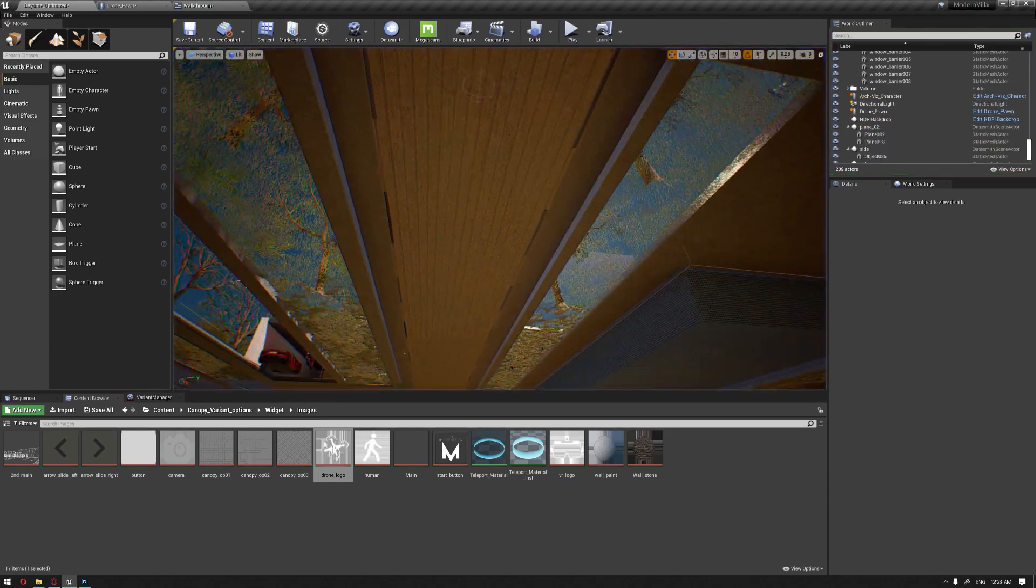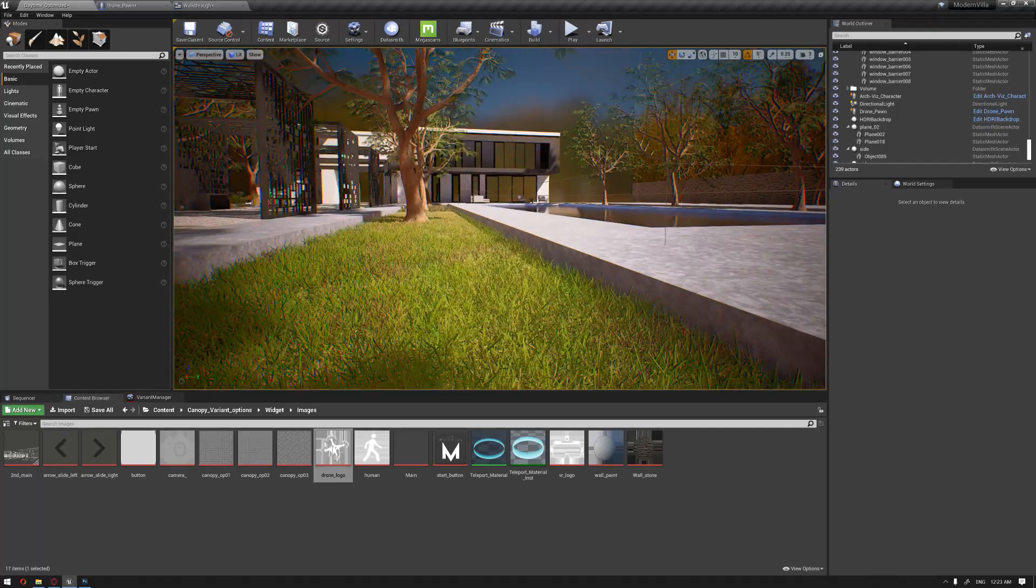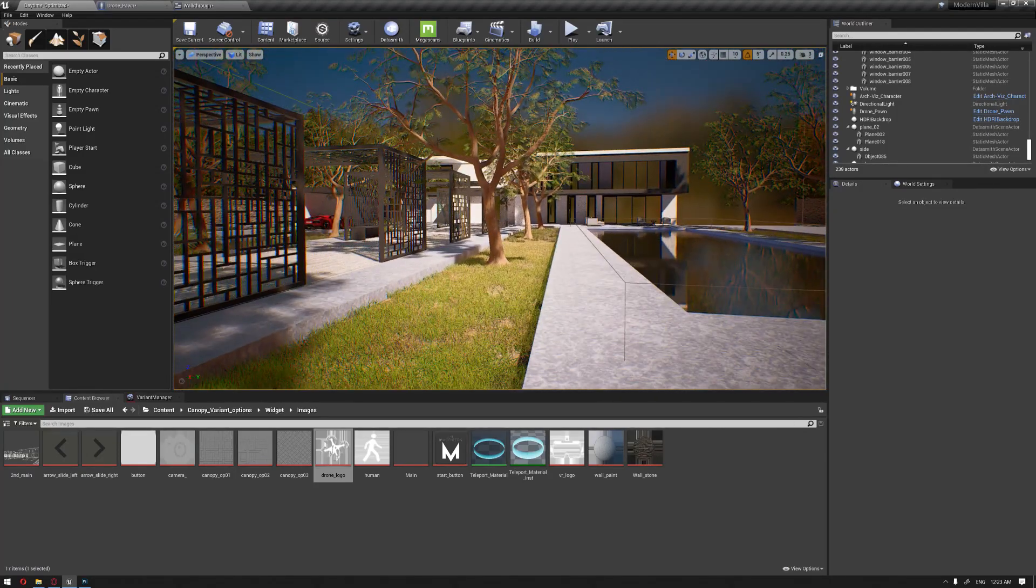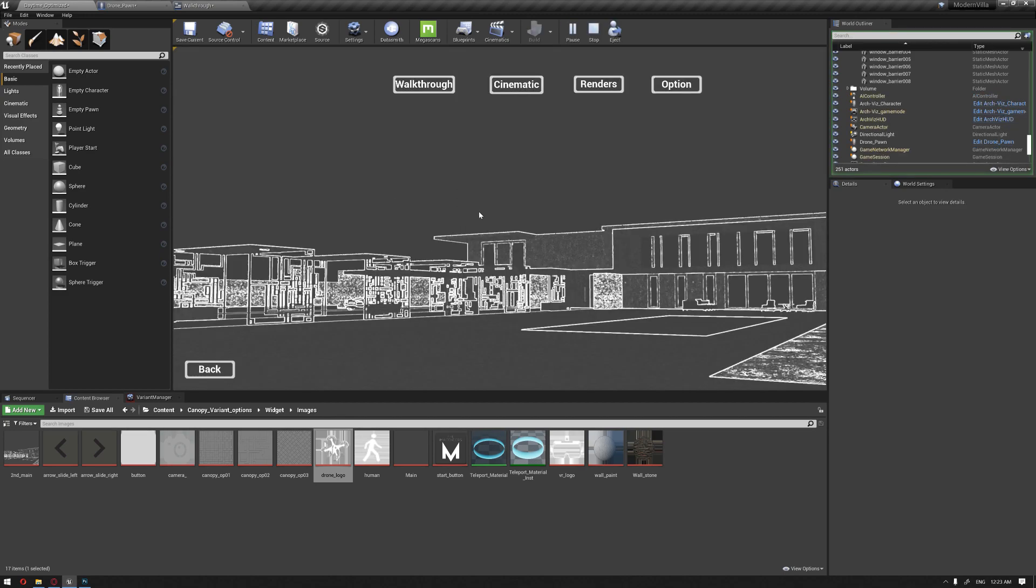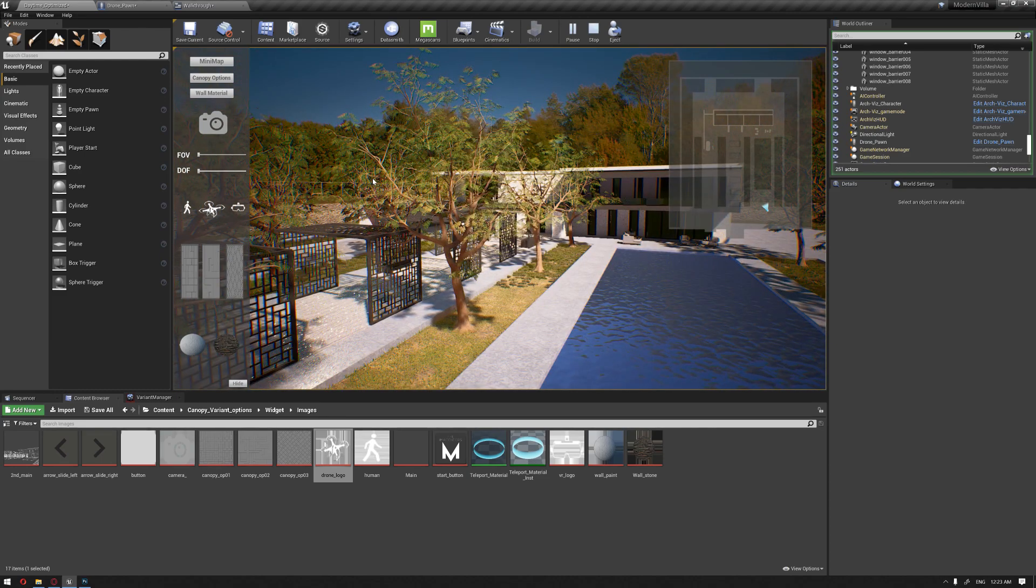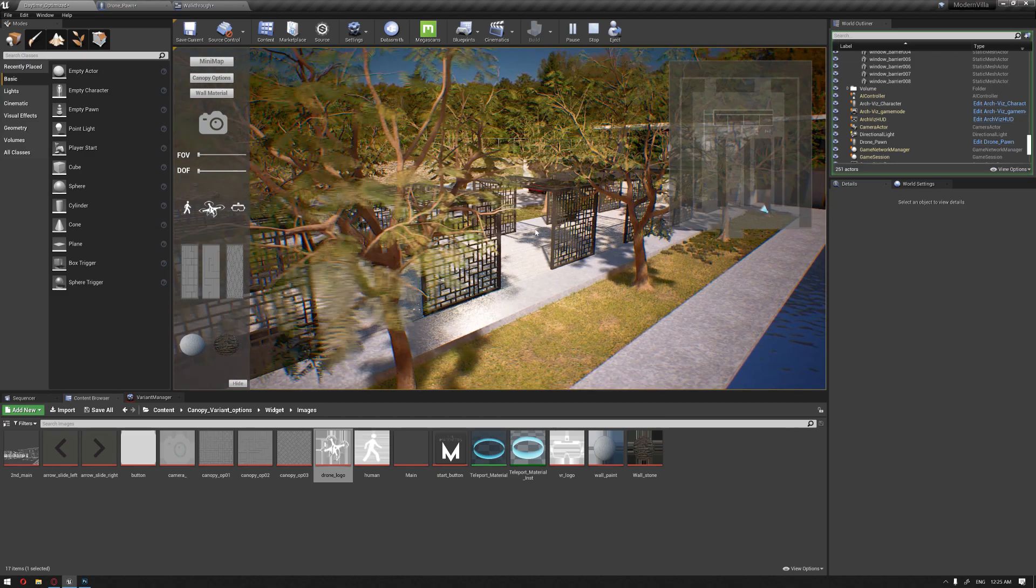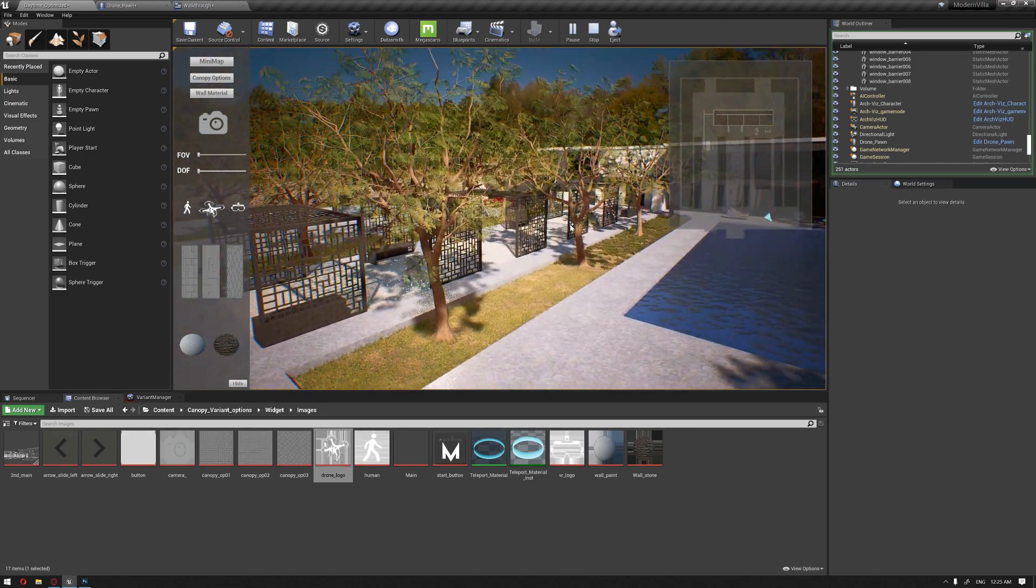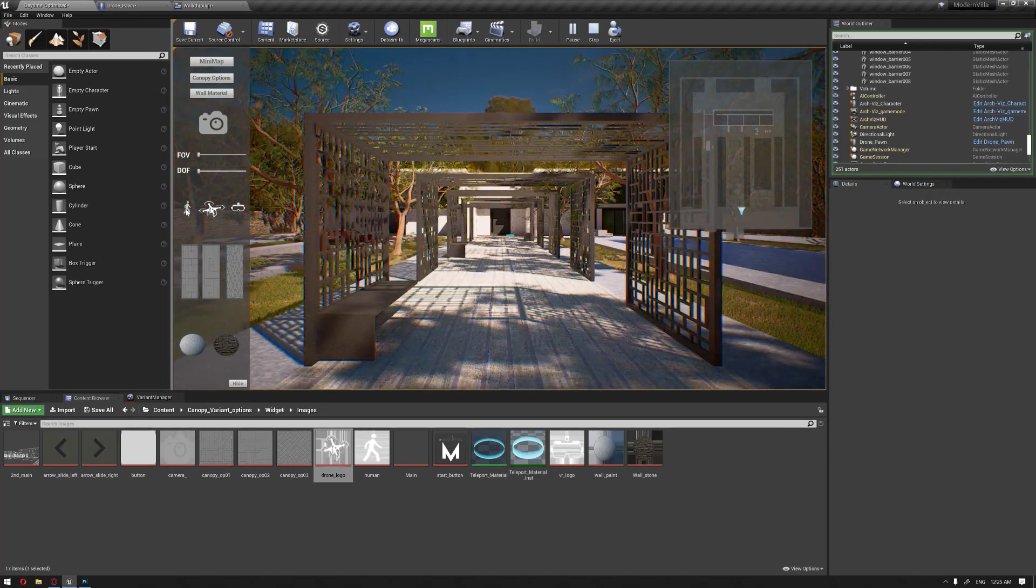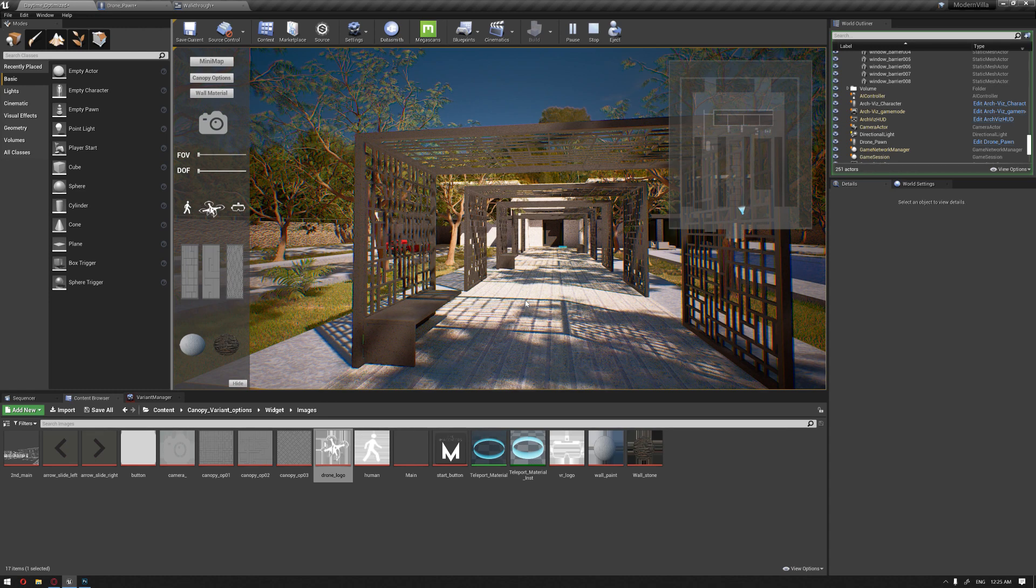Now we have set up our basic pawn that can be used in this presentation. You can create your preferred method of how you want to move inside your scene or project. This is the basic idea of how to switch between three different pawn systems.